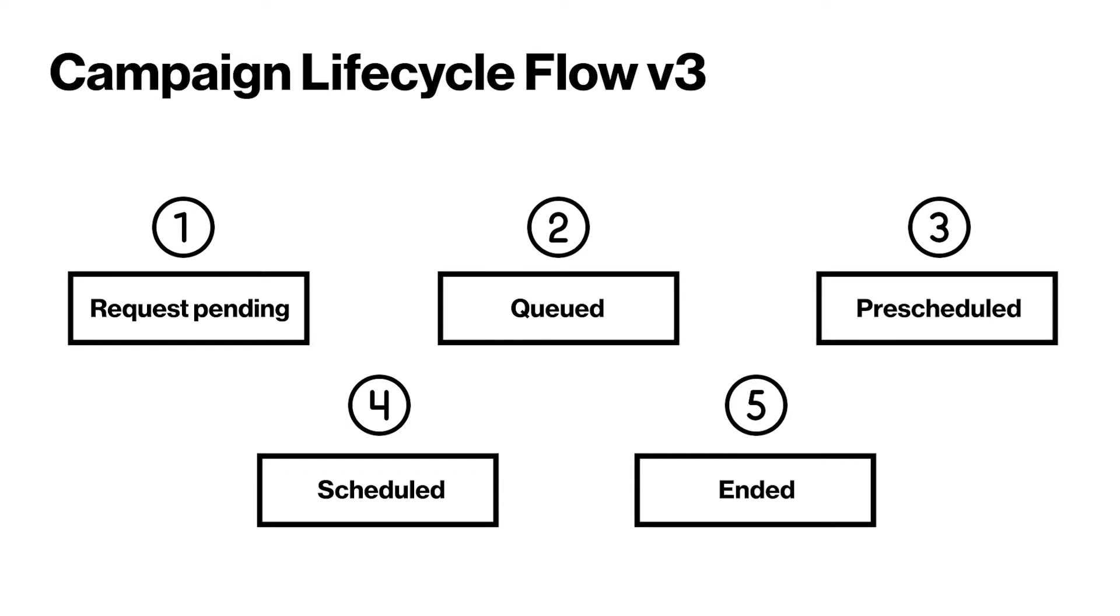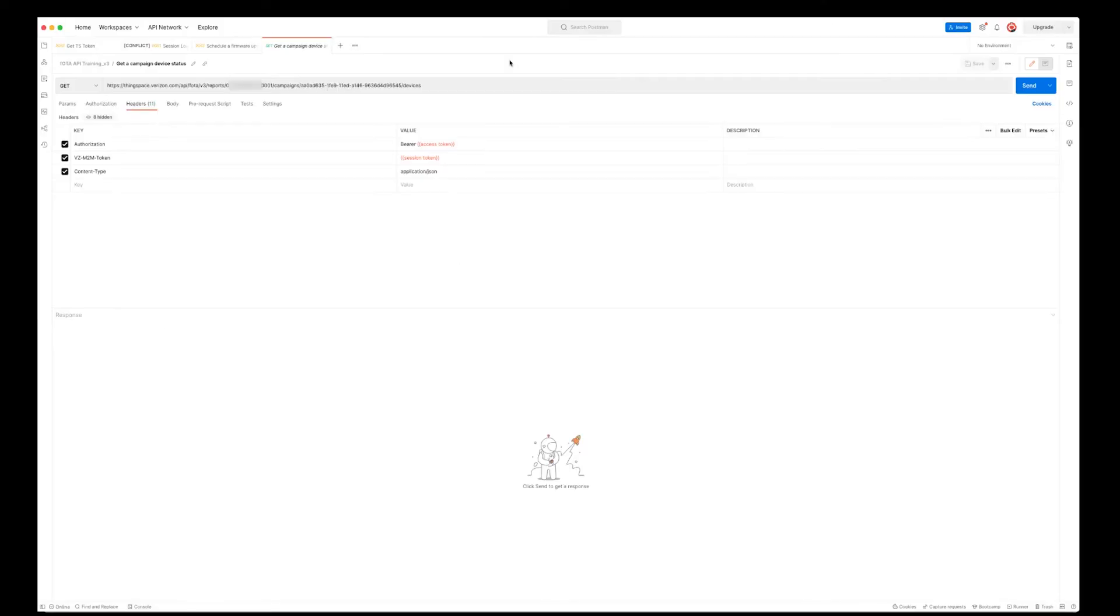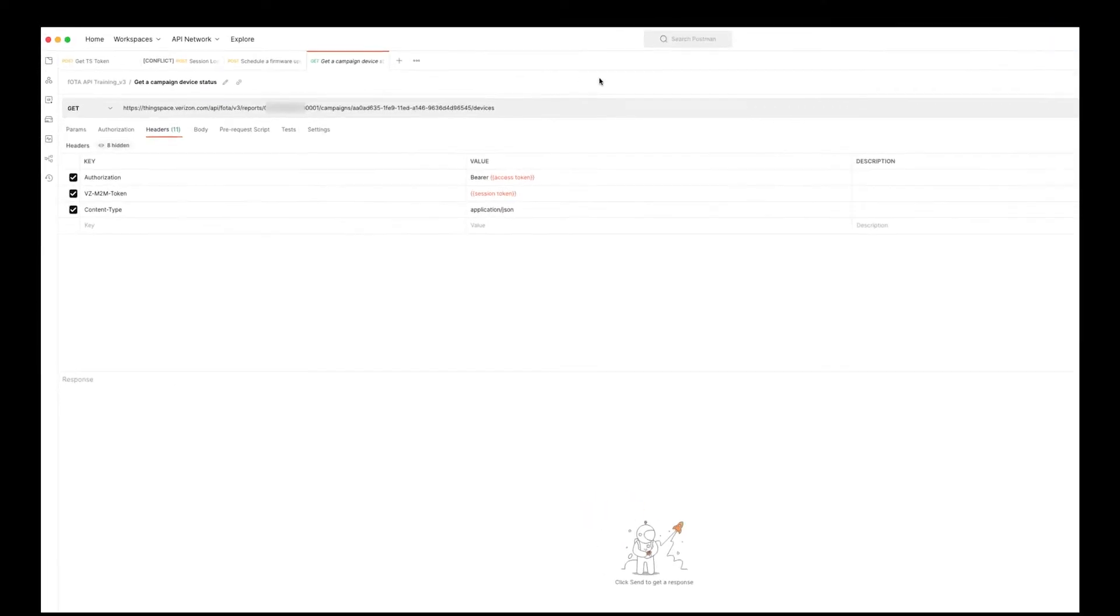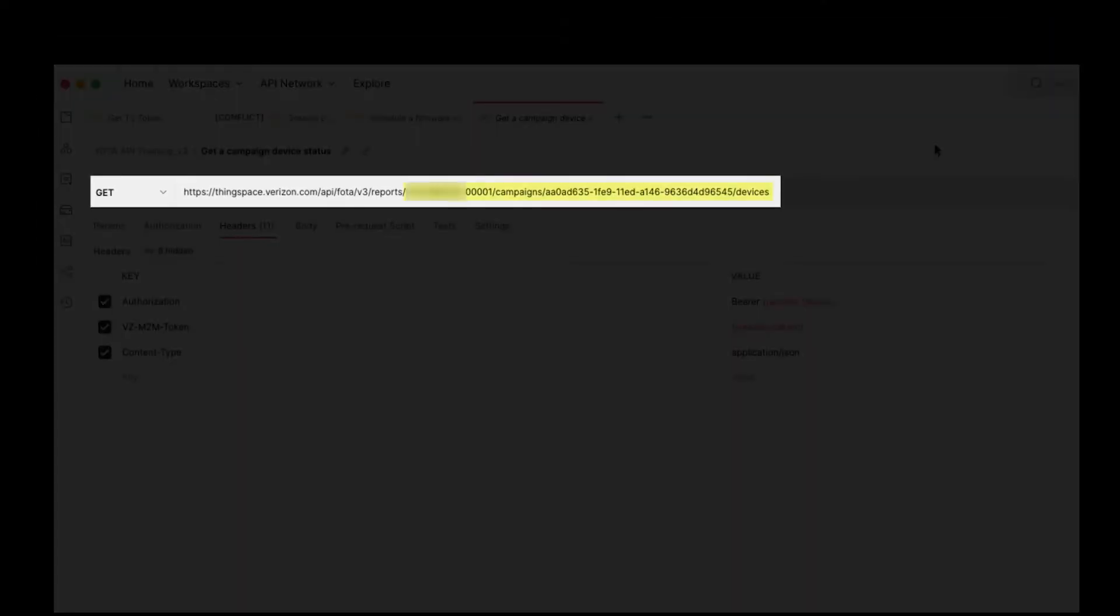Get a device status in a campaign. There are two requirements for this call, both being in the URL endpoint, account number and the campaign ID that you received from your previous call.